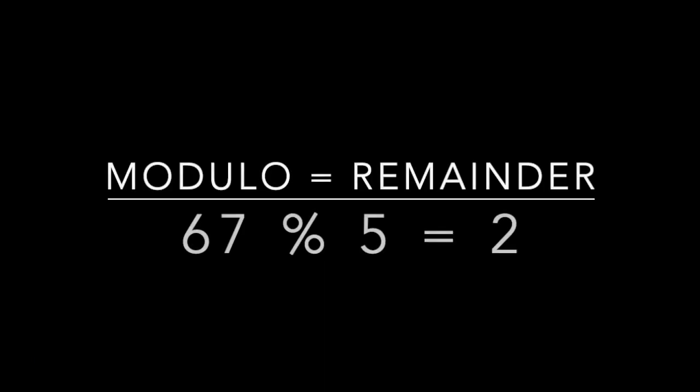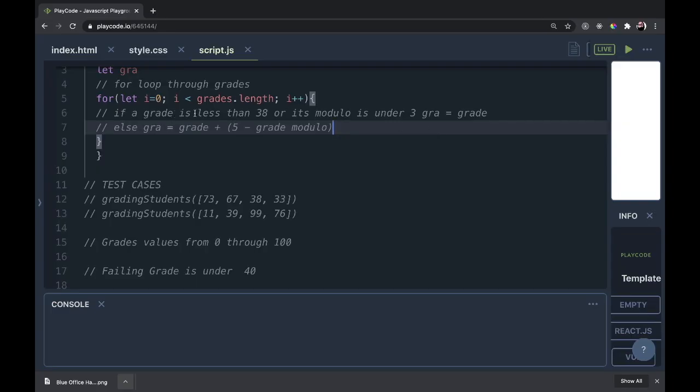Remember when we use the modulo operator, it's sort of like division, but all we're worried about is the remainder. It does all the division and passes us back the remainder. If a grade is less than 38 or its modulo is under 3, gra equals grade, else gra equals grade plus 5 minus grade modulo.